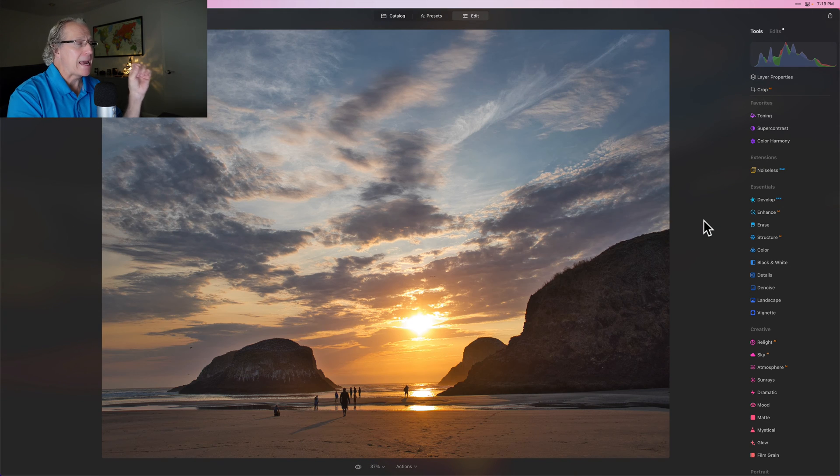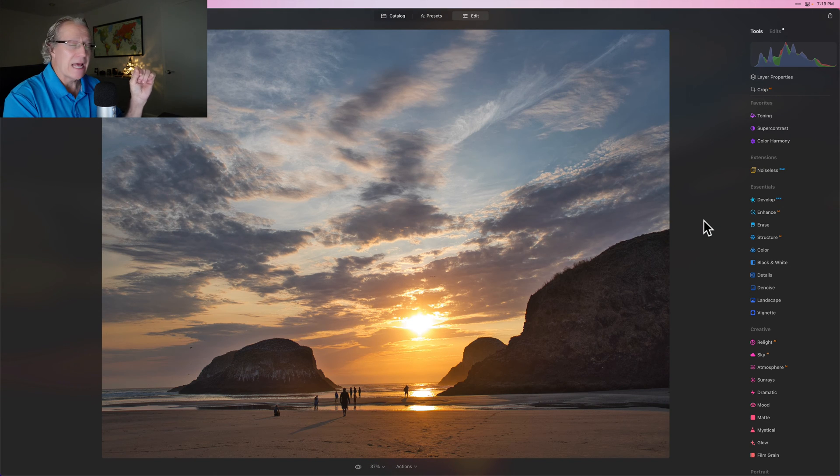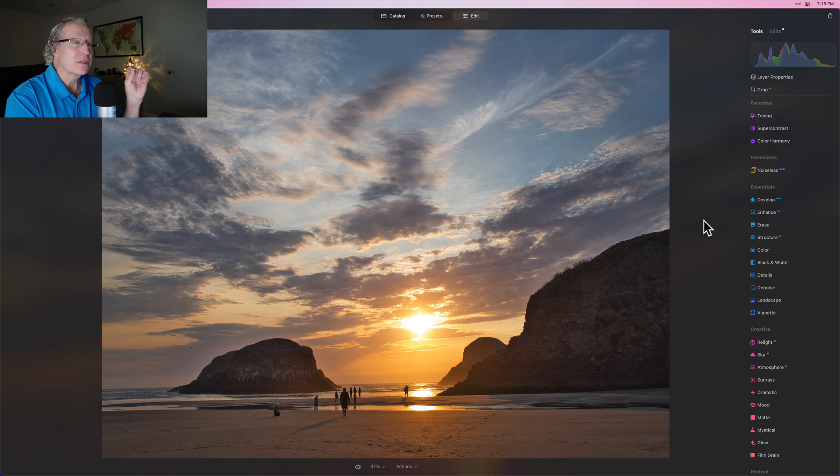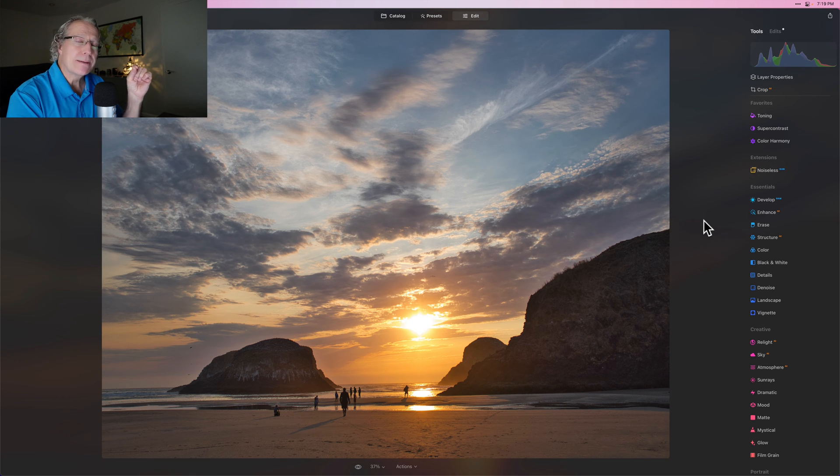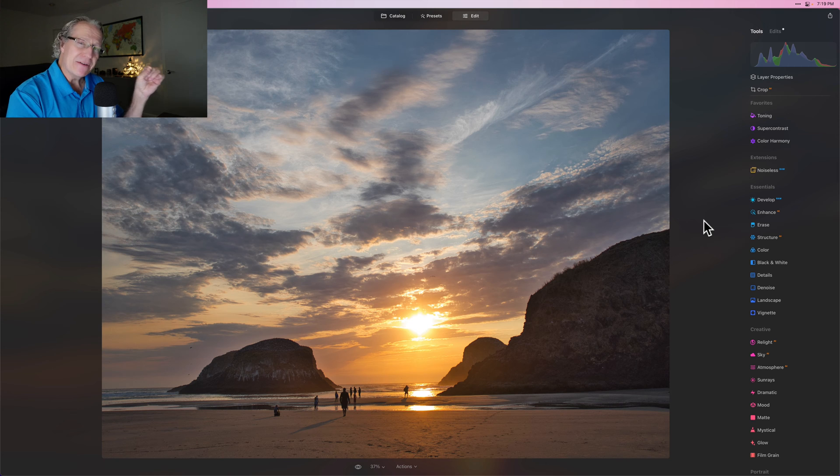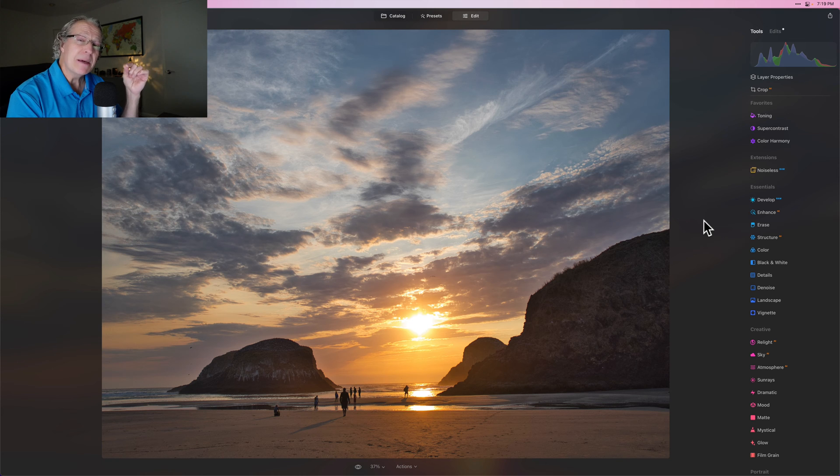There it is again, the base photo. And there it is now after some brightening adjustments, contrast, things like that.